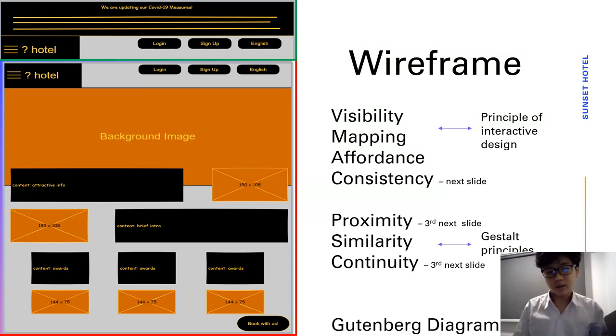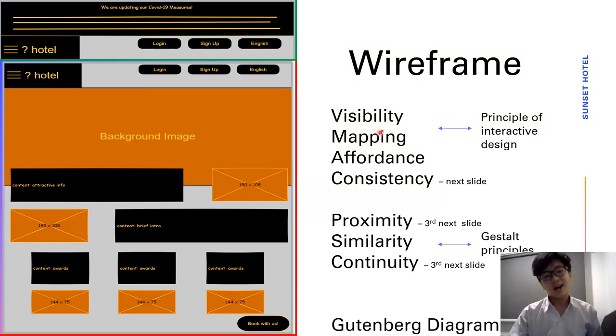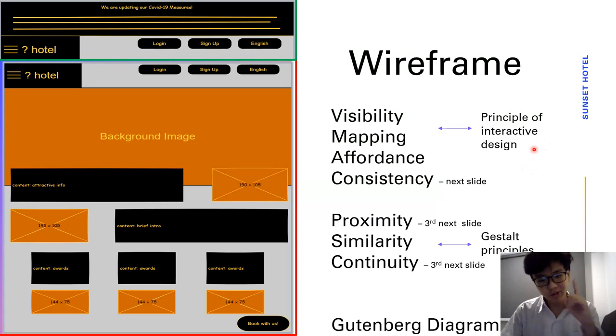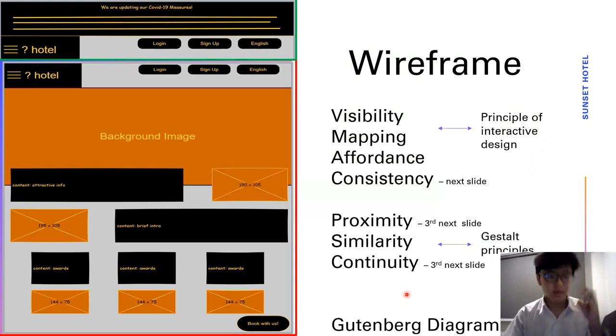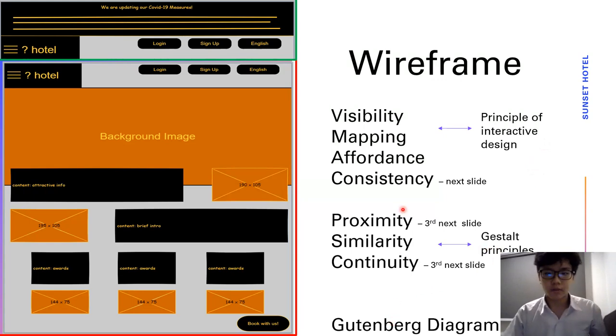Welcome to my PowerPoint presentation on my wireframe prototype. I'm going to use Principles of Interactive Design, Gestalt Principles, and Gutenberg Diagram to describe my wireframe.